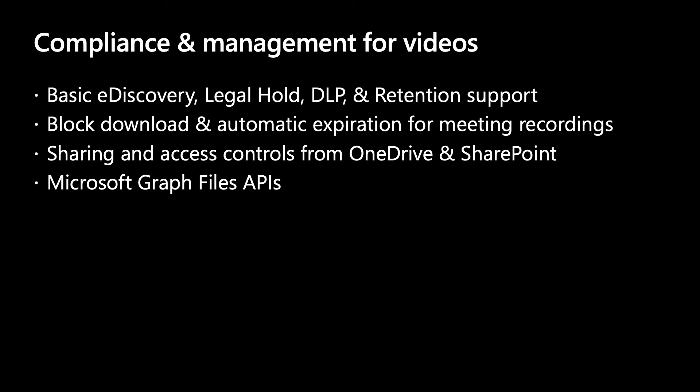But we know that recordings and other videos can contain sensitive information and need to be managed. Now, all videos are subject to the same governance policies as other document types. They are integrated in e-discovery and respect policies such as block download, legal hold, access controls, and more. As you can see, across Stream, Teams, and M365, we're beginning to realize the power of video as a document.